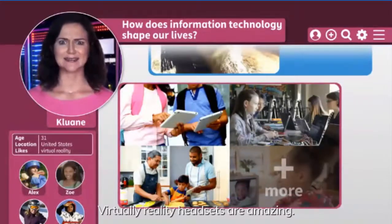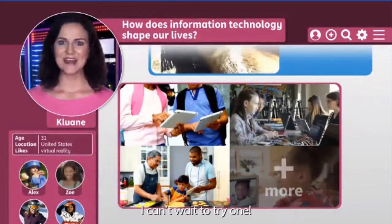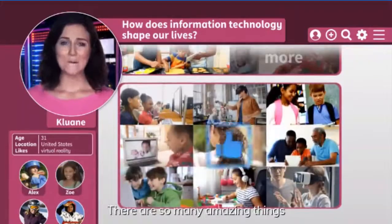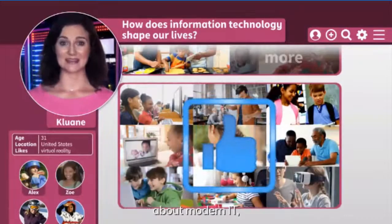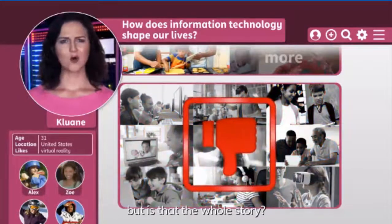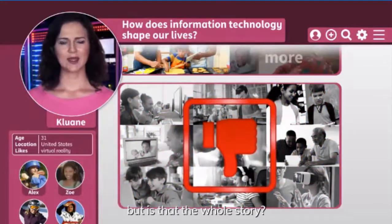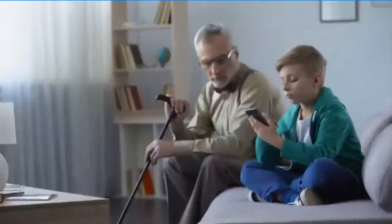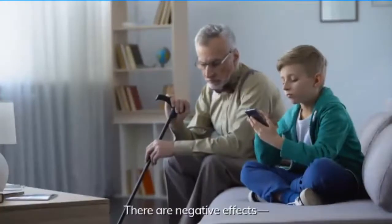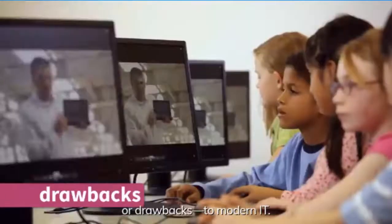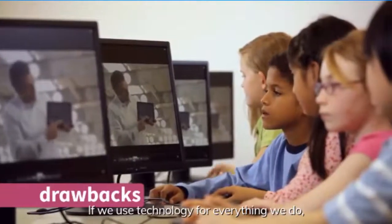Wow, that's exciting stuff! Virtual reality headsets are amazing — I can't wait to try one. There are so many amazing things about modern IT, but is that the whole story? Let's take a look. There are negative effects, or drawbacks, to modern IT.